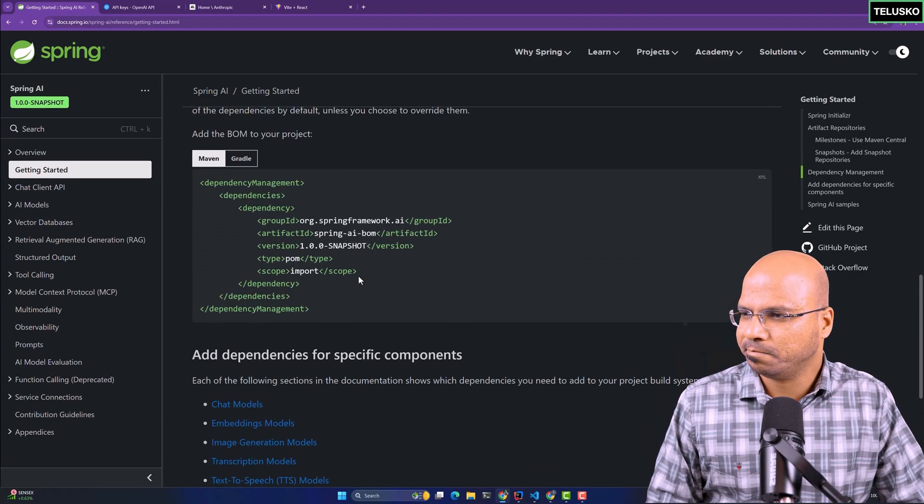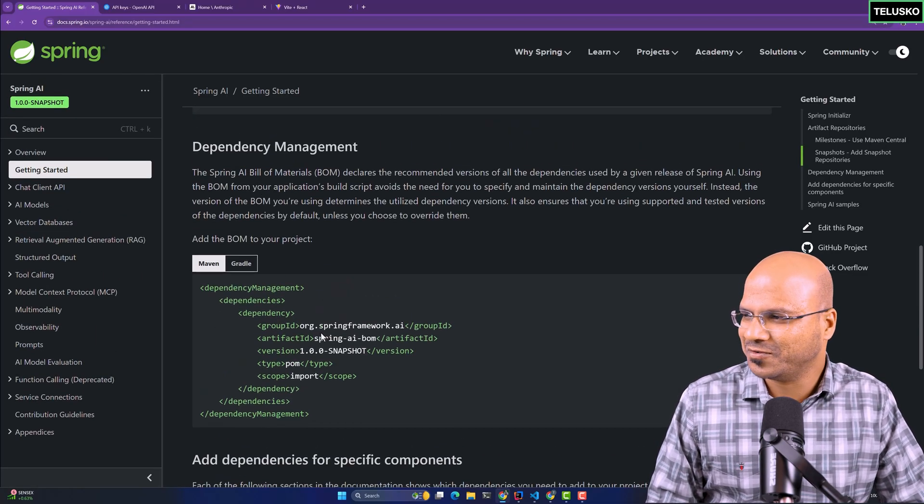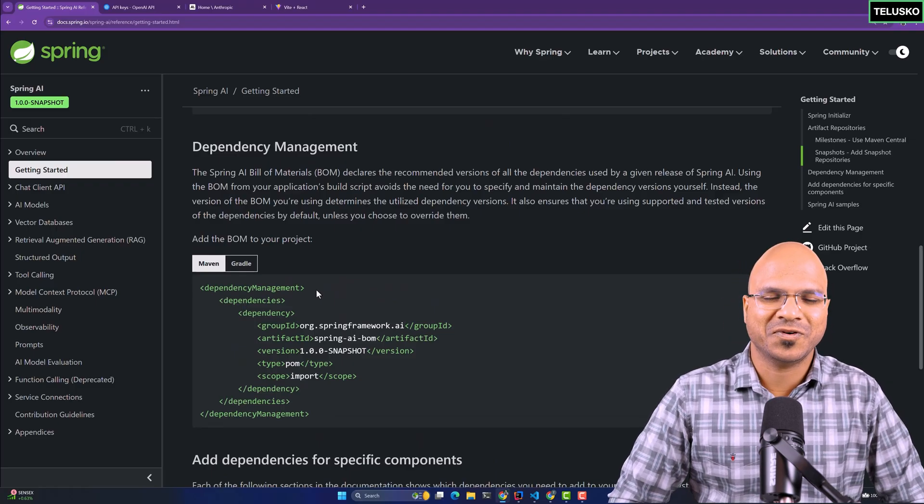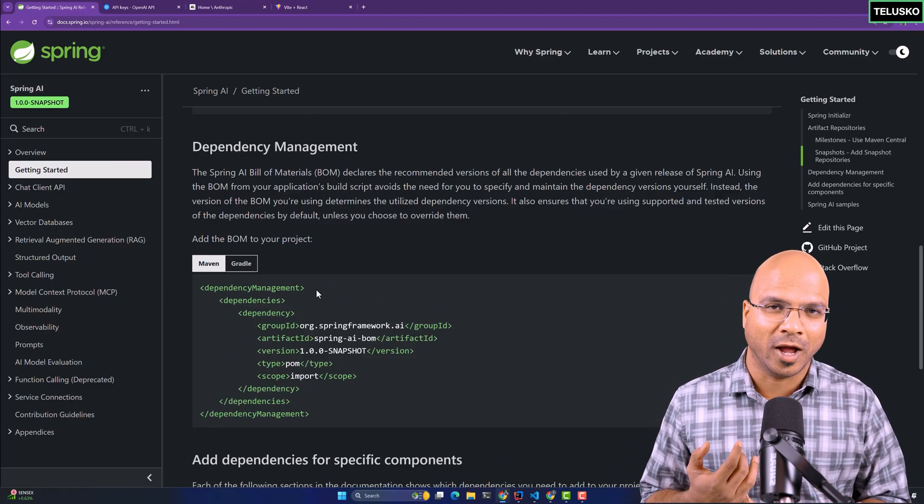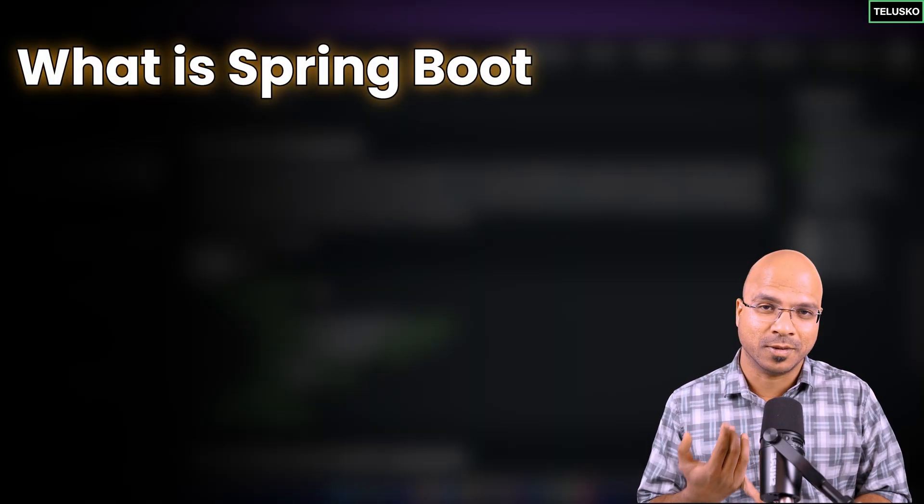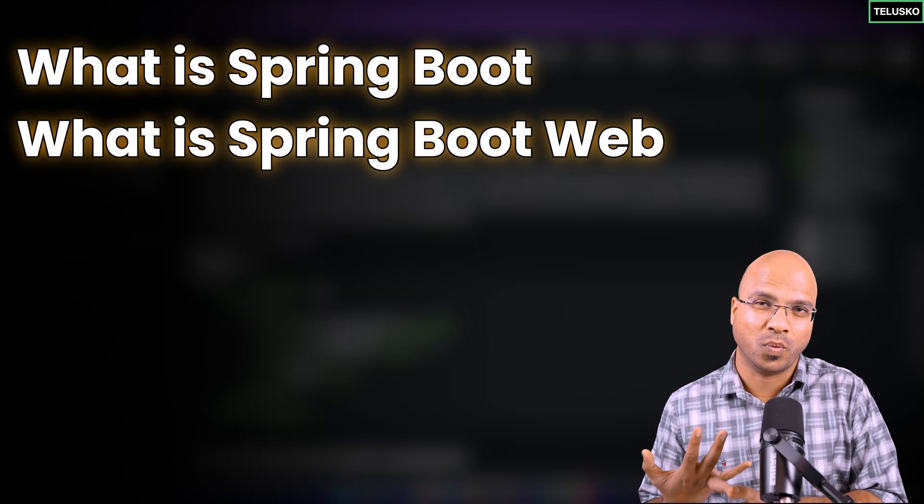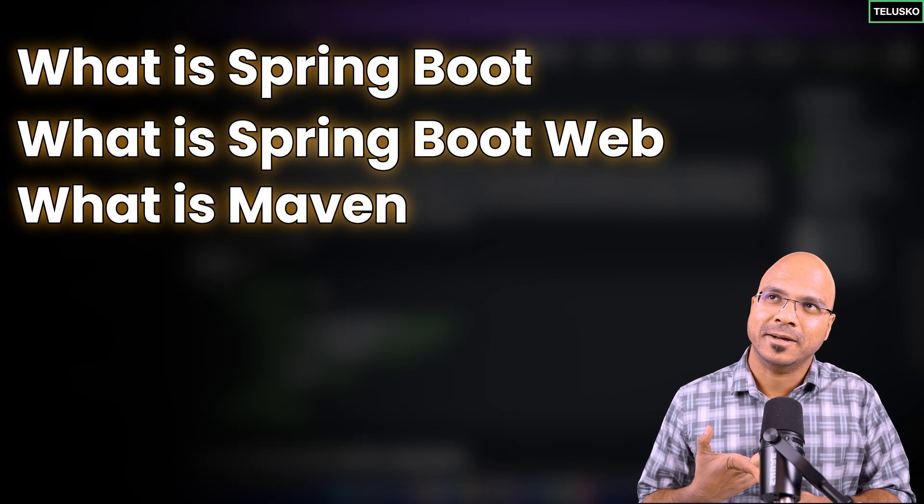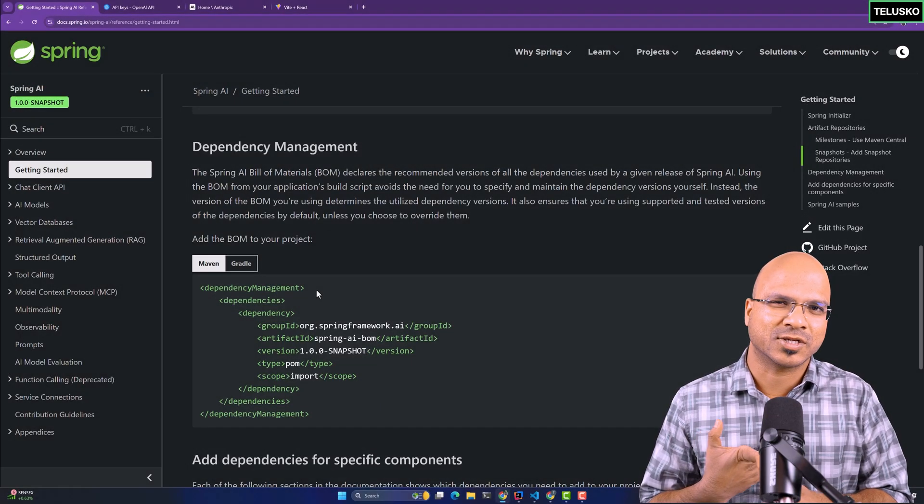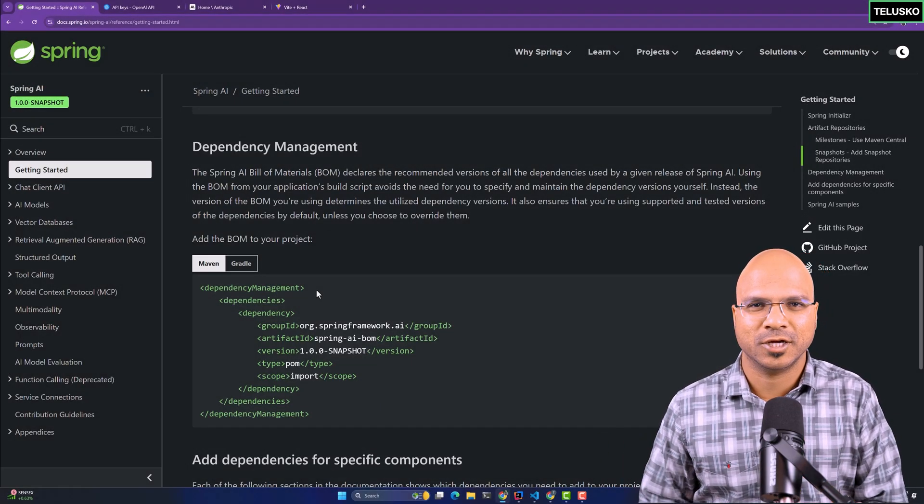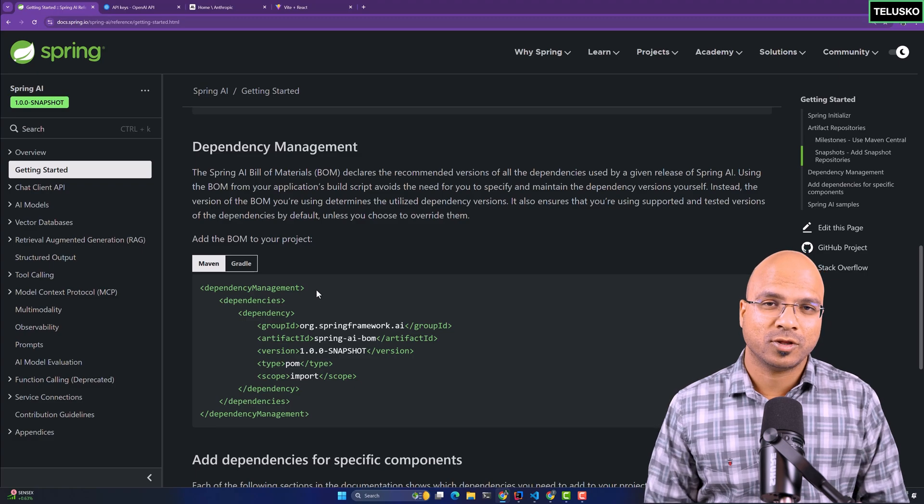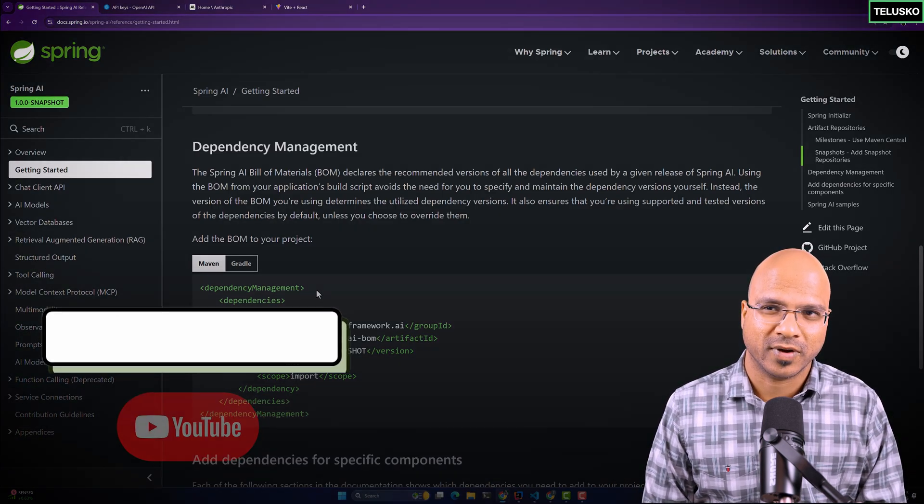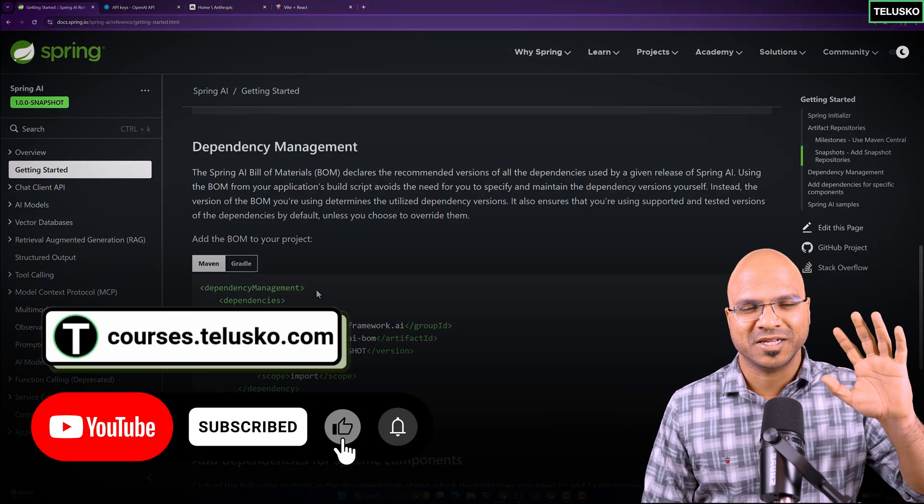Before we continue with this project, there are some prerequisites. You need to know what is Spring Boot, you need to understand what is Spring Boot Web, and what is Maven. If you know those things, this will be easier to build. If you're not sure about those concepts, you can check the link in description and you will find it.